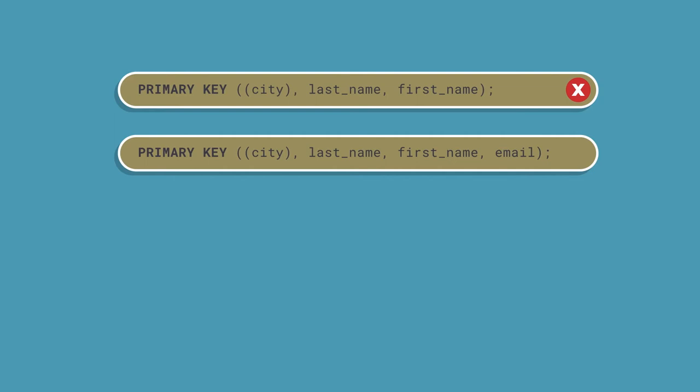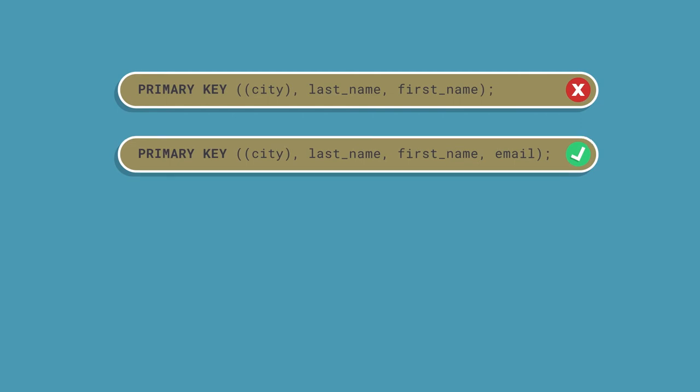look at what we've done there in the good example where we've added email. I'm partitioning by city, then clustering by last name, first name, and then email. Why? Because email is what we call a natural key. You generally are not going to have two of those that are shared between two different people. So if I then had two Jane Does in Orlando, they're going to have different emails. Now I can ensure that that row is unique.